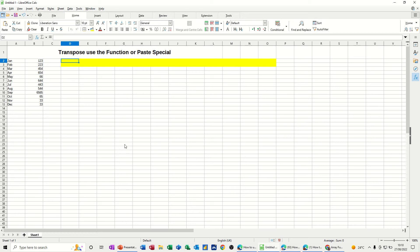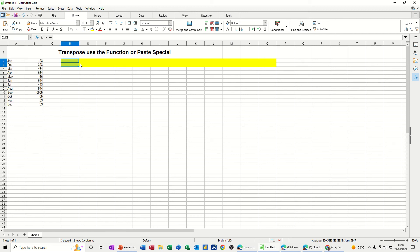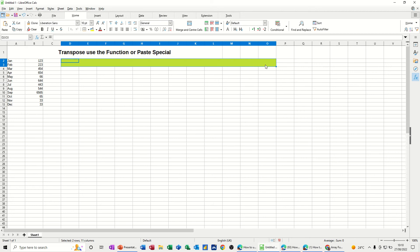So first of all, the transpose function. What I need to do, so I've got 12 months and then there's these 12 sets of figures. You need to highlight the area, so I've got it coloured yellow, that you want to transpose those figures and those dates or months into. So I've highlighted all this yellow area.